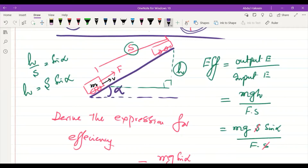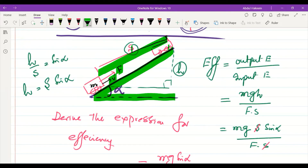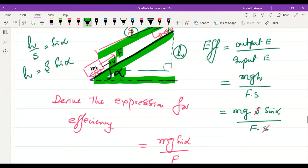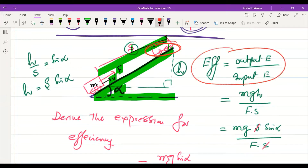Consider an object of mass m being pulled by force F up a slope inclined at angle α. After covering distance s it reaches the top. Efficiency = output energy / input energy. The output is the potential energy gained (mgh) and the input is the work done by the force (F·s).